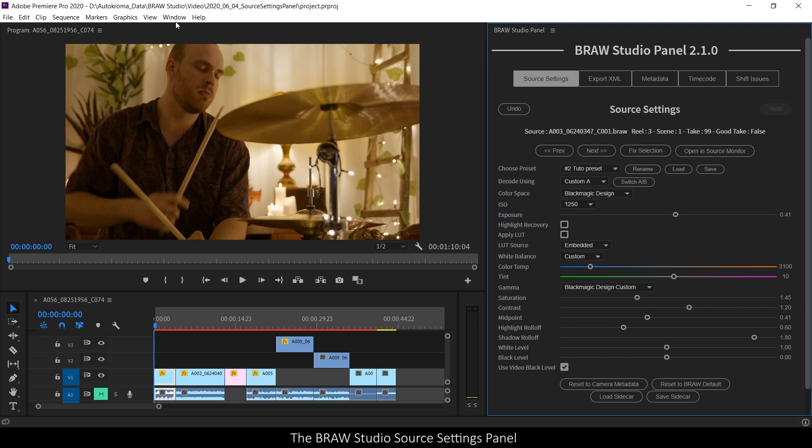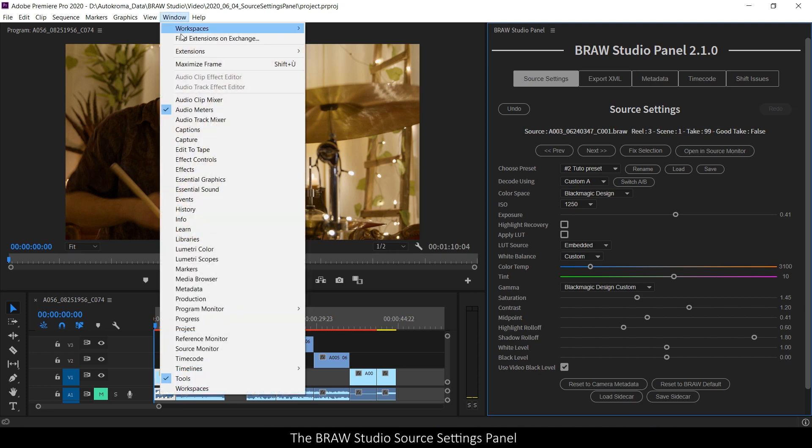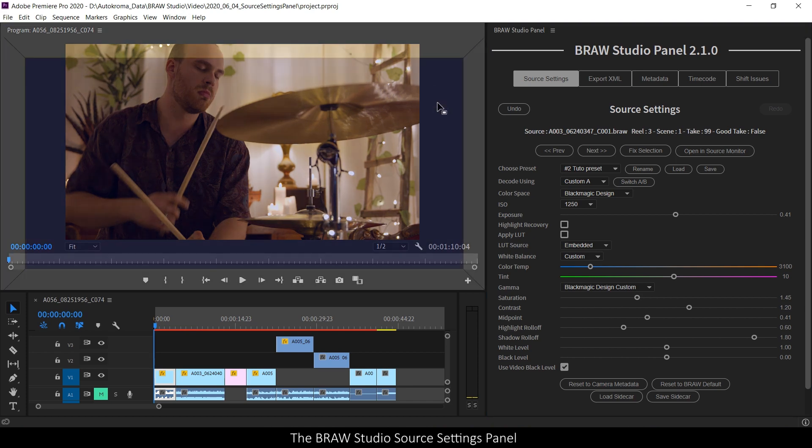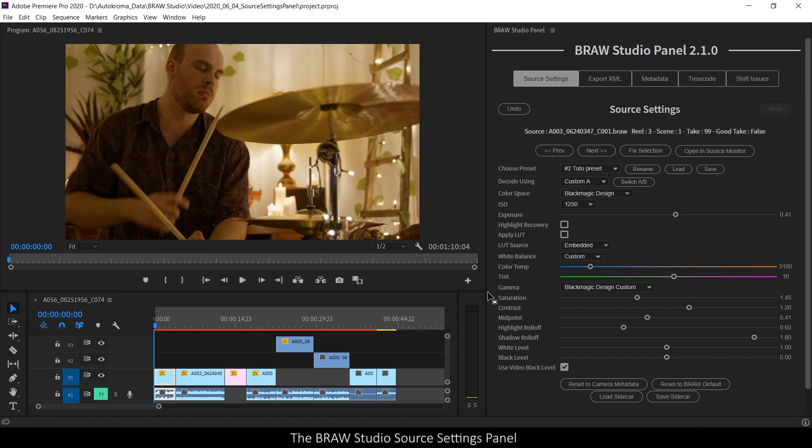you can open it by going to Window Extension B-Row Studio Panel. By clicking at the top of the panel, you can drag it and place it wherever you want.